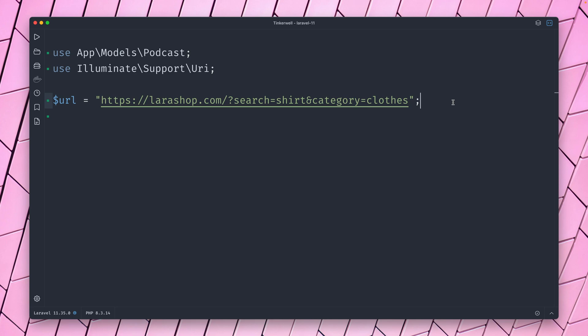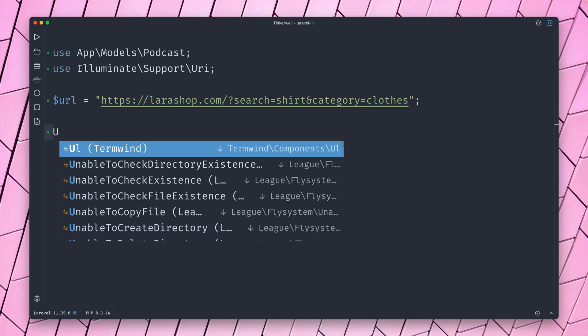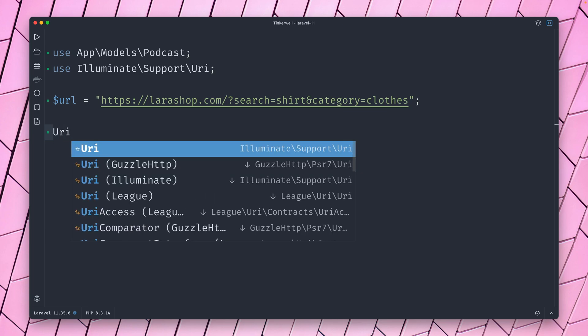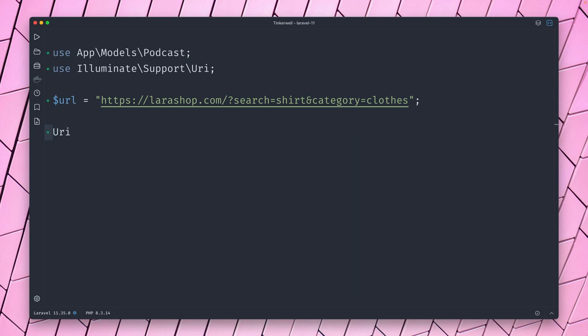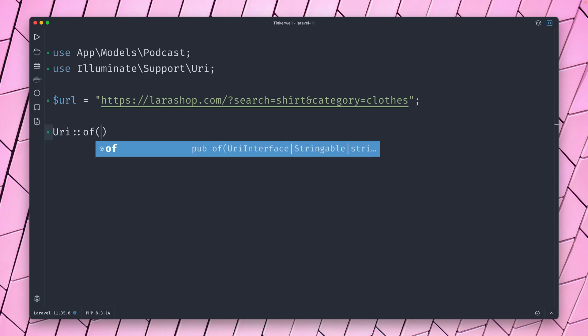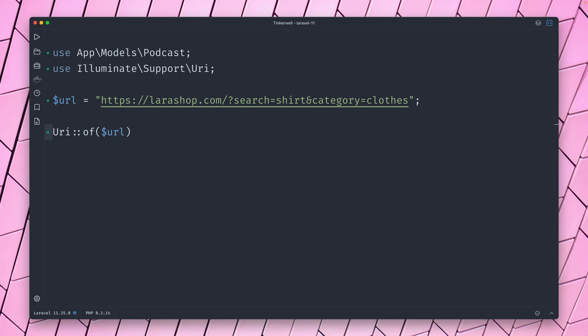So this feature that Taylor worked on on the airplane was something that should help you when you work with URLs like this one. It's a new URI helper with a new facade. And now we can create a new URI object by providing a URL like this, and we get back now this new object which has a ton of features for you.